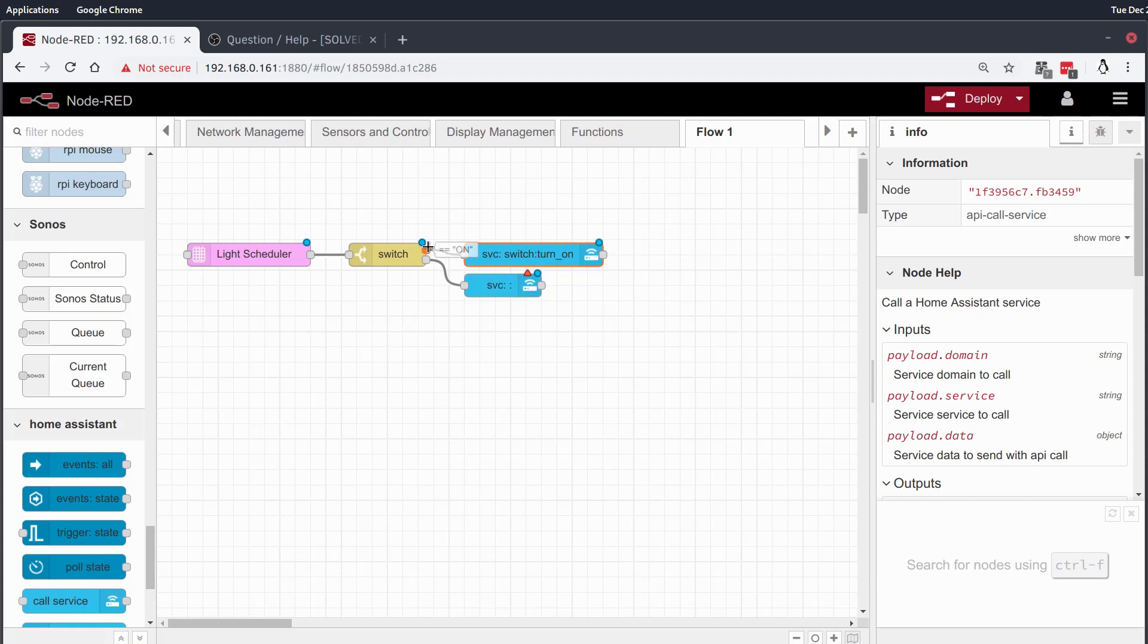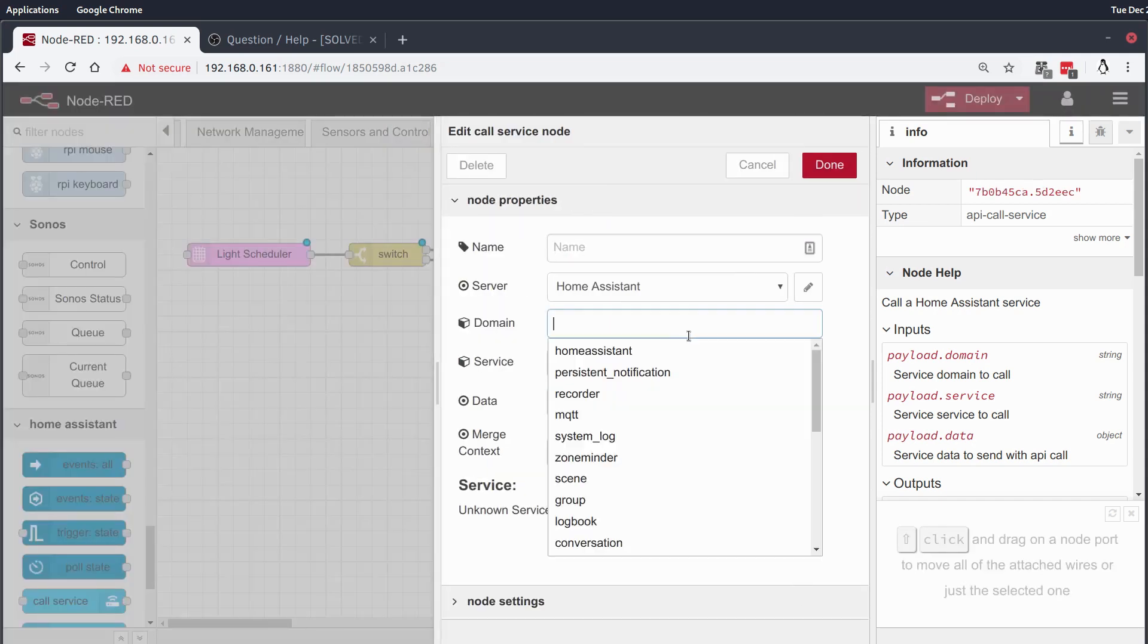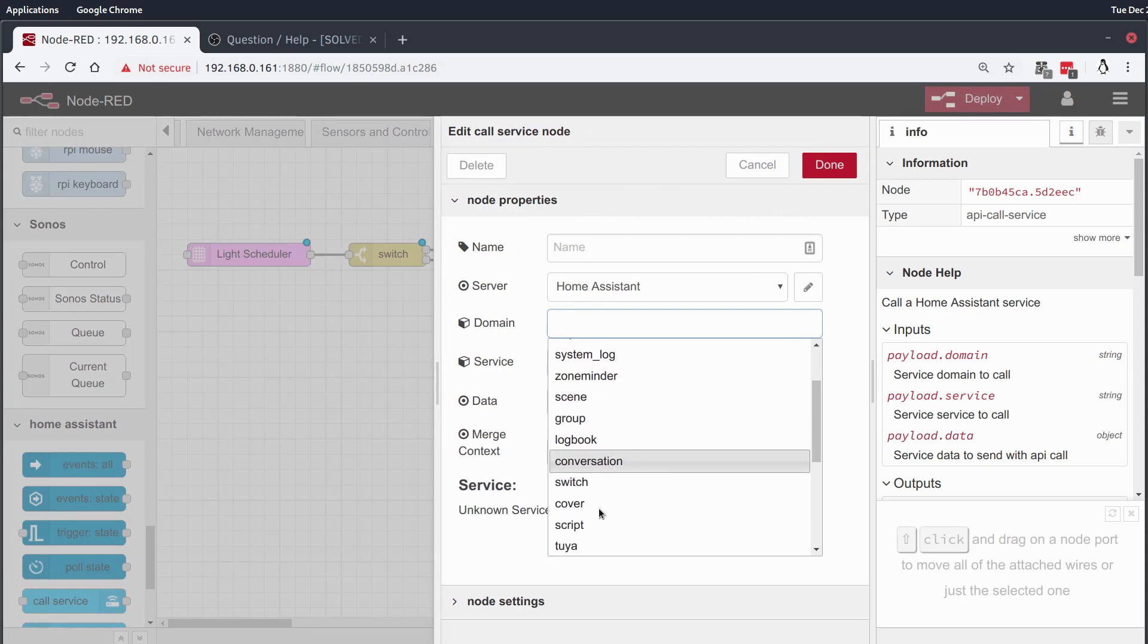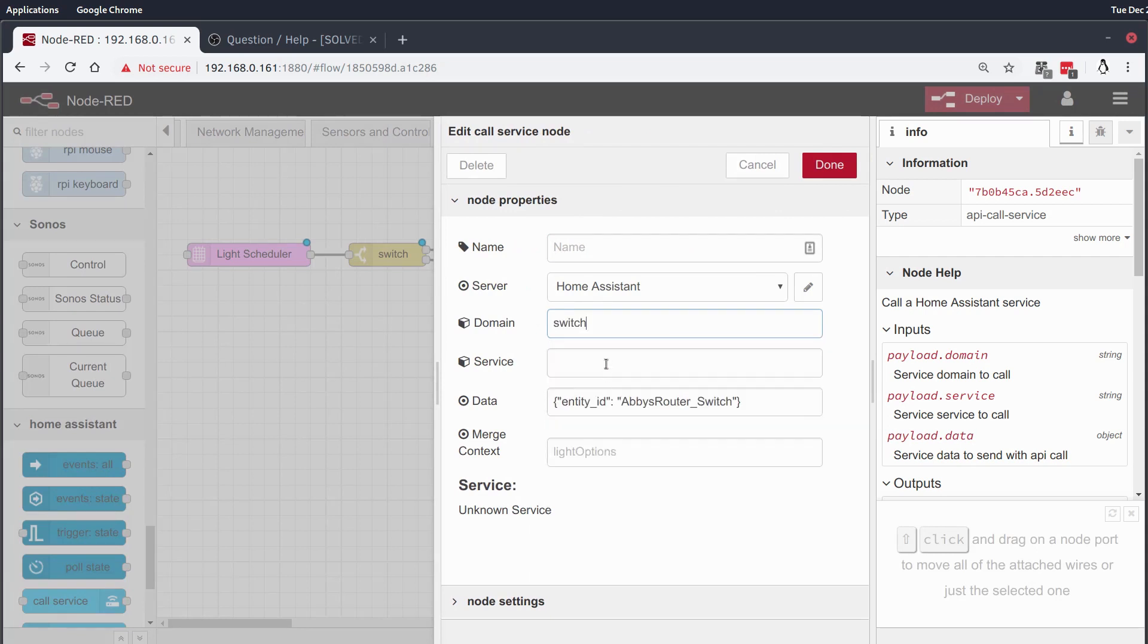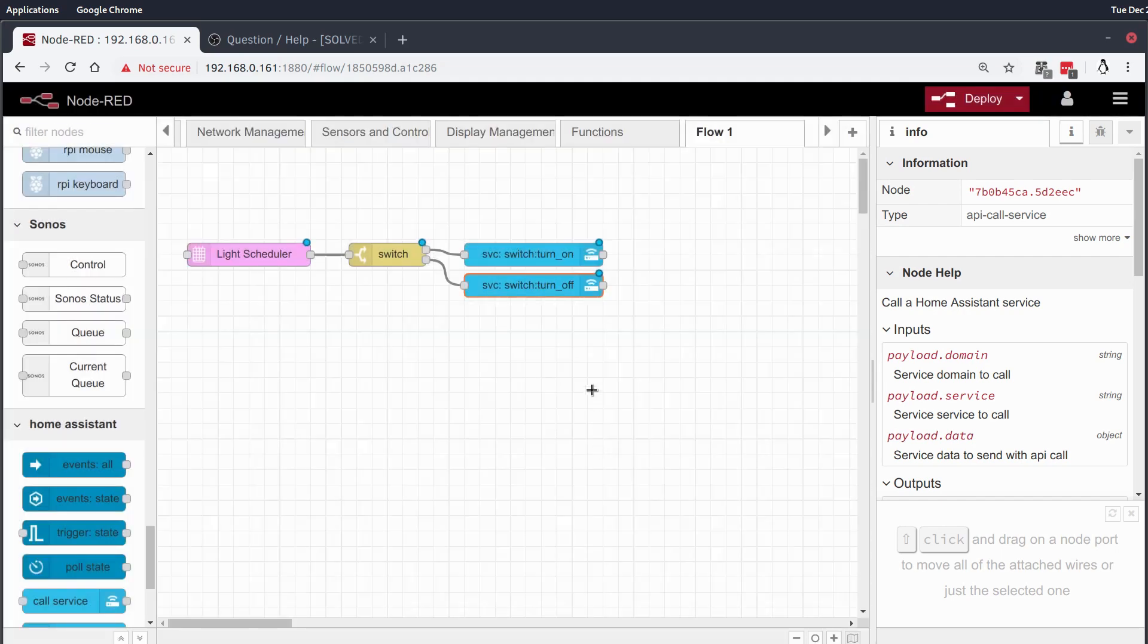And we will say okay so that's actually the turn on node. You can see here yeah that's for on and this one here will be switch turn off and the idea will be abuser switch.